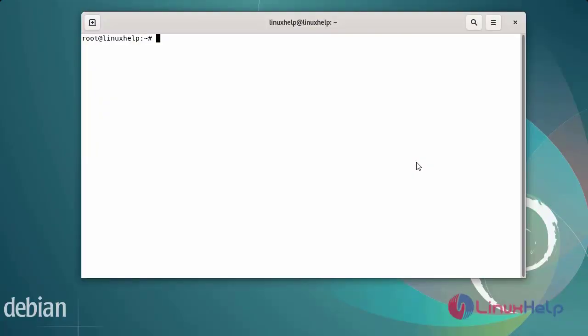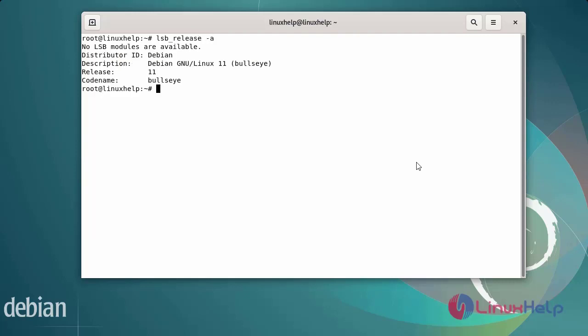First I will check the OS version. I am using Debian version 11. Next, update the system repositories by using the following commands.